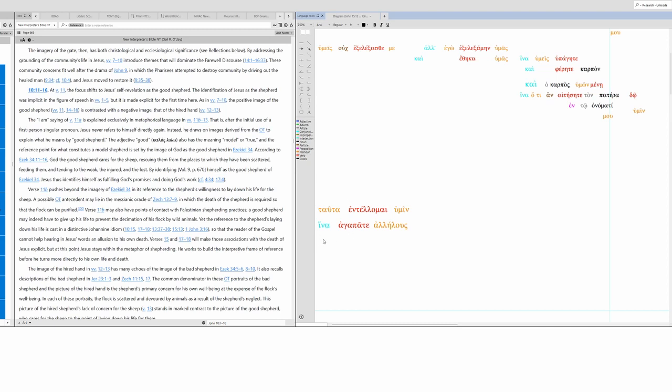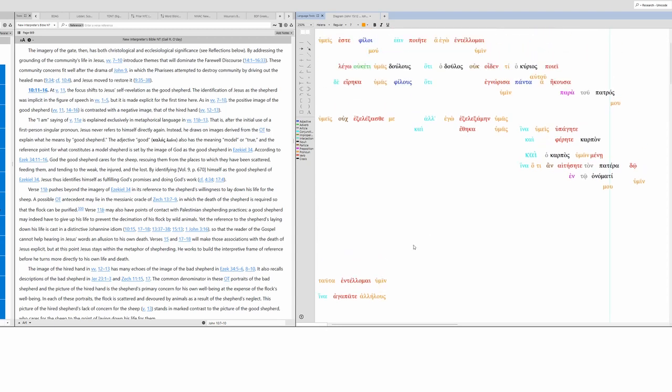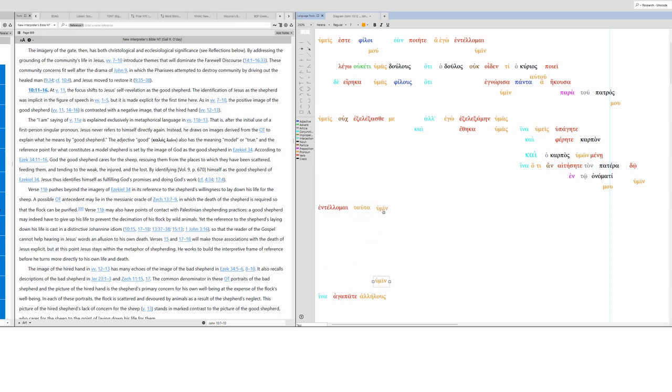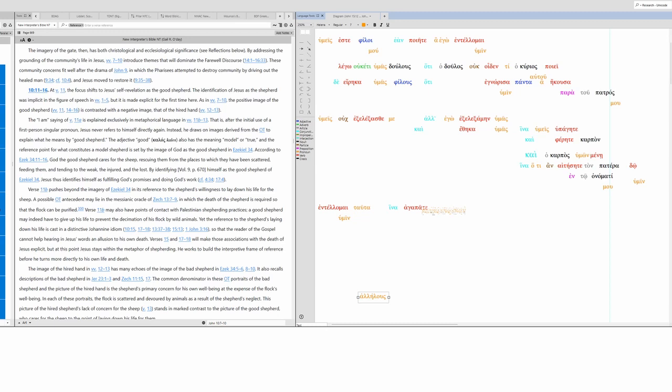We can make this size seven as well. And now we have I give these things to you. Now this is I command, we'll talk about that later. So I command you these things in order that you might love one another.